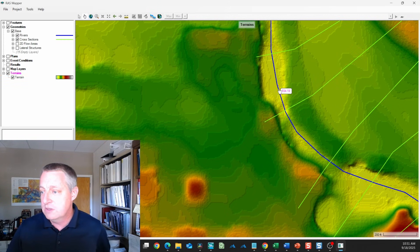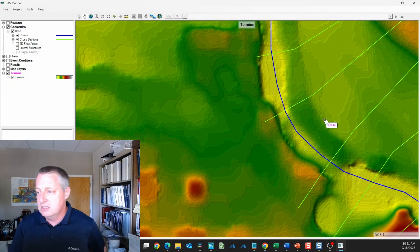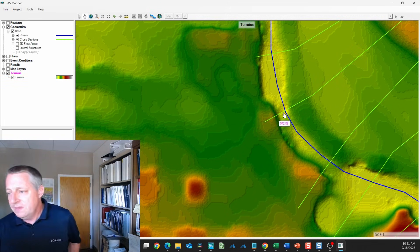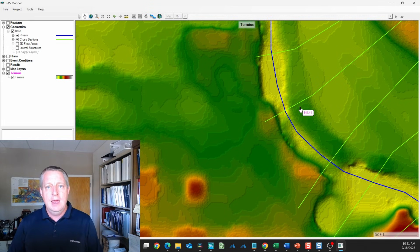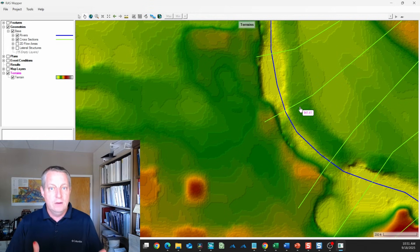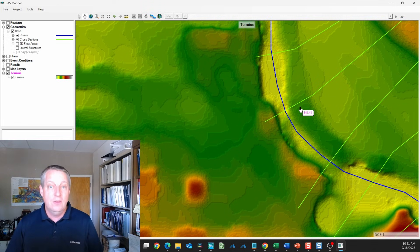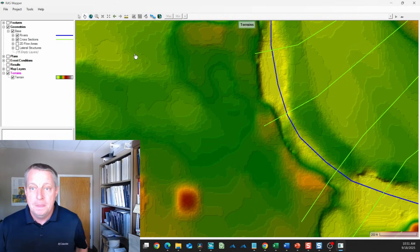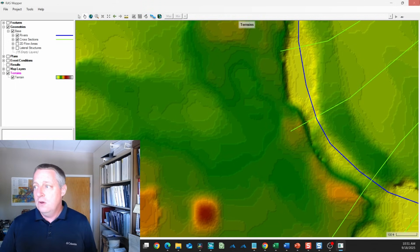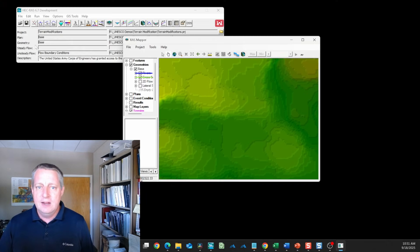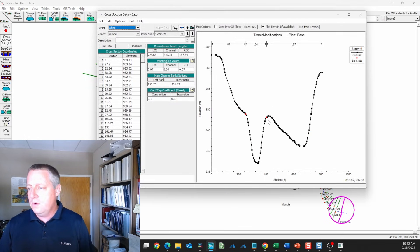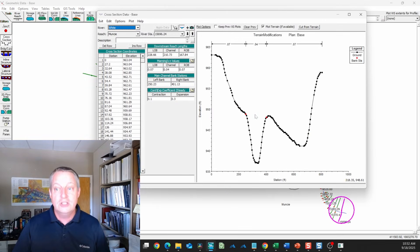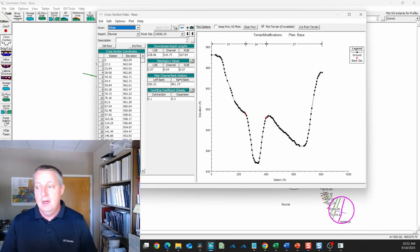We do have a 1D model of this system. If we look at the rivers in the cross sections, these cross sections are probably going to be a better model of what's happening in the channel than this DEM. If we look at the geometry data and go to the cross sections, we have these cross section points called channel banks.